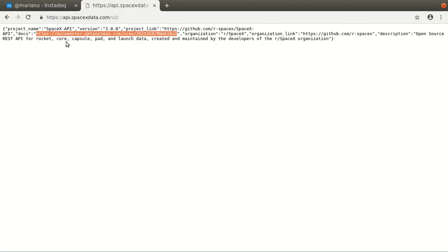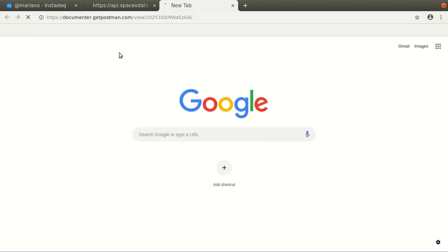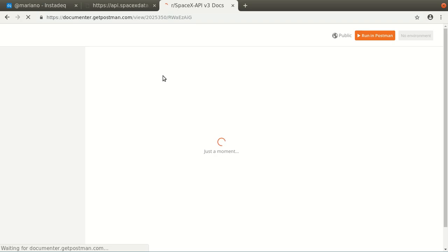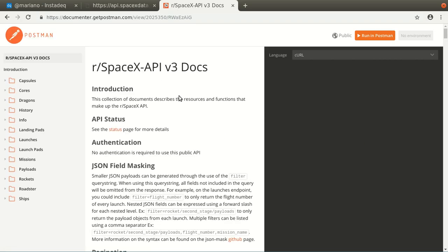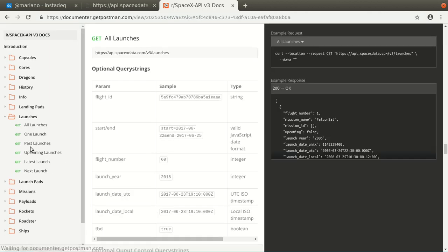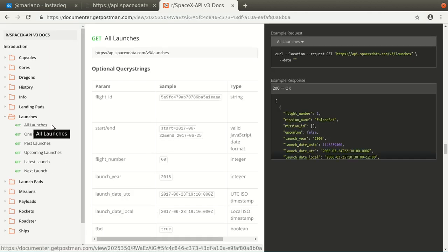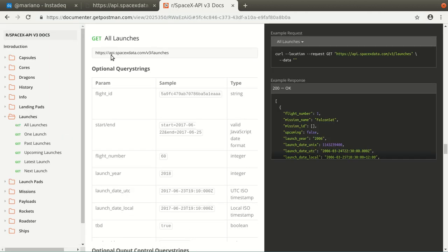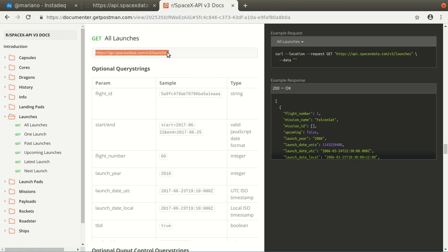So we need to start by going to api.spacexdata.com/v2 and there's a JSON document that doesn't matter a lot, but there's a docs field that we can open and it contains the documentation. And what we are going to be using is the launches data, specifically the all launches. And we can see here that the URL is available.